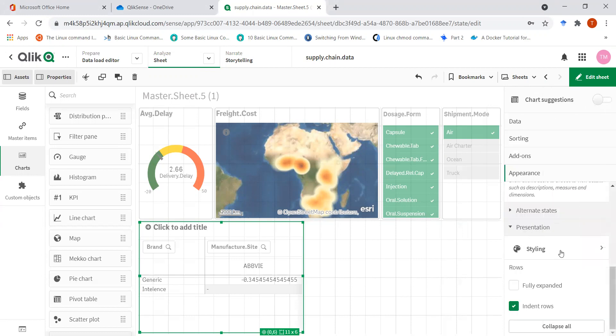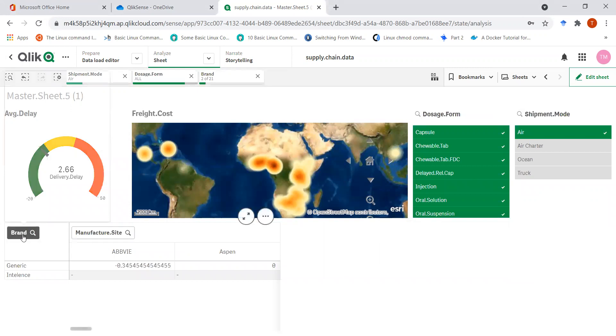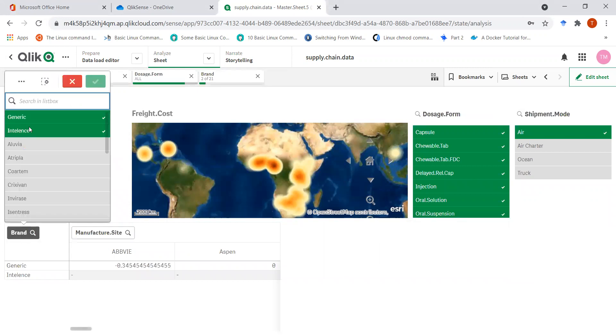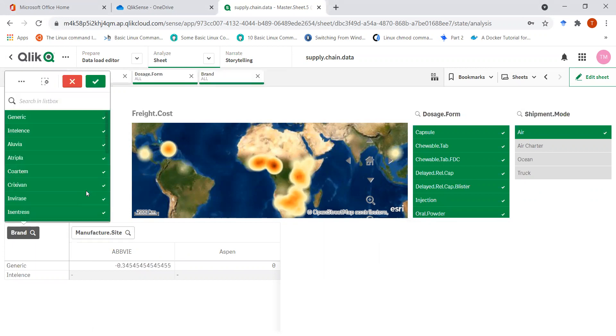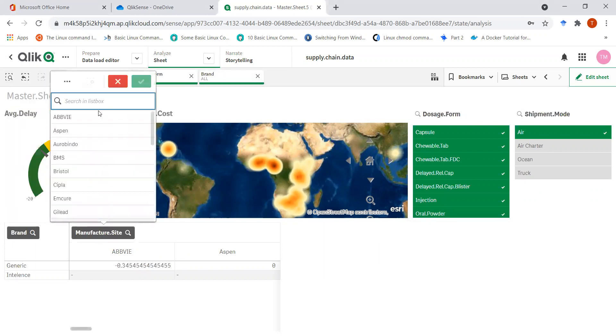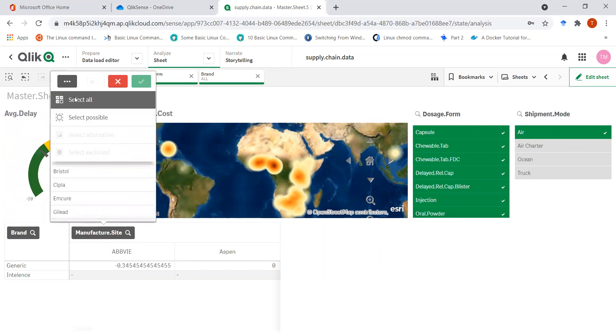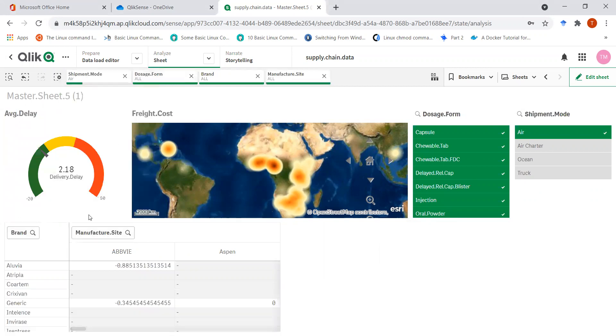The styling is pretty neat. We can have the indented rows, and if I click on this now... So I have a brand, let me just select all, and for the manufacturing site I can also select all.